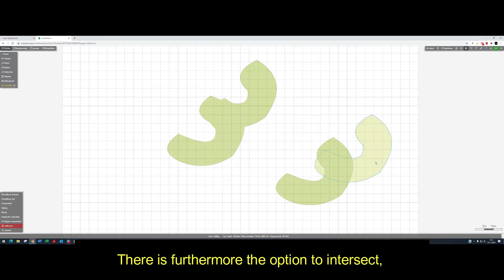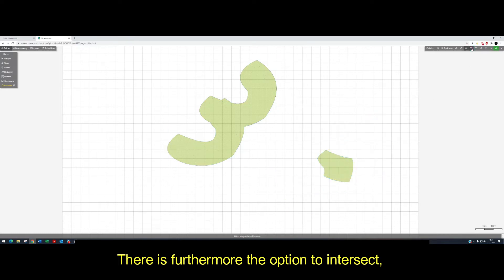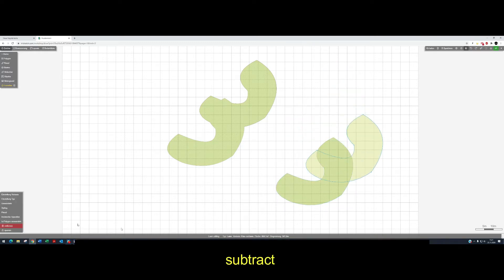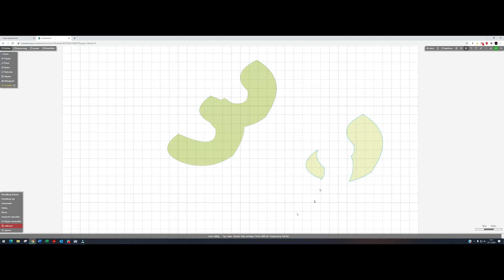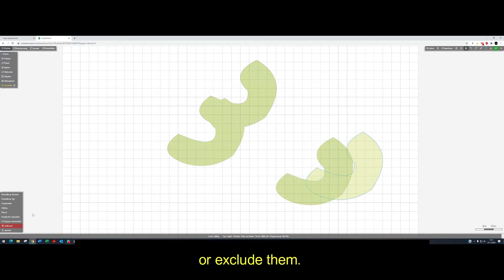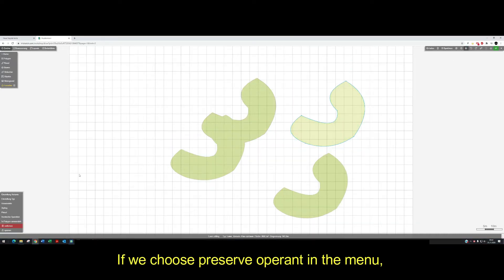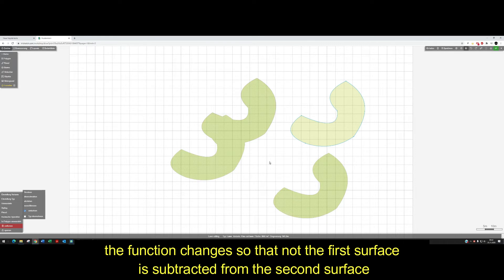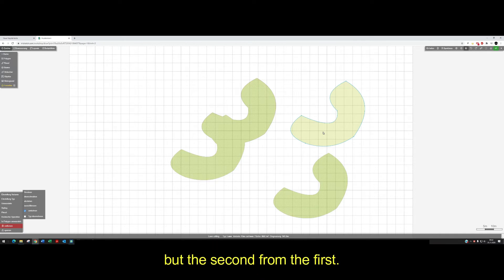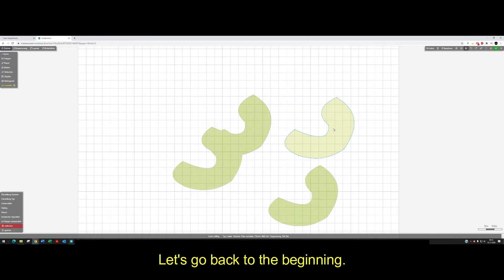There is furthermore the option to intersect. And also subtract, which removes one shape from another.